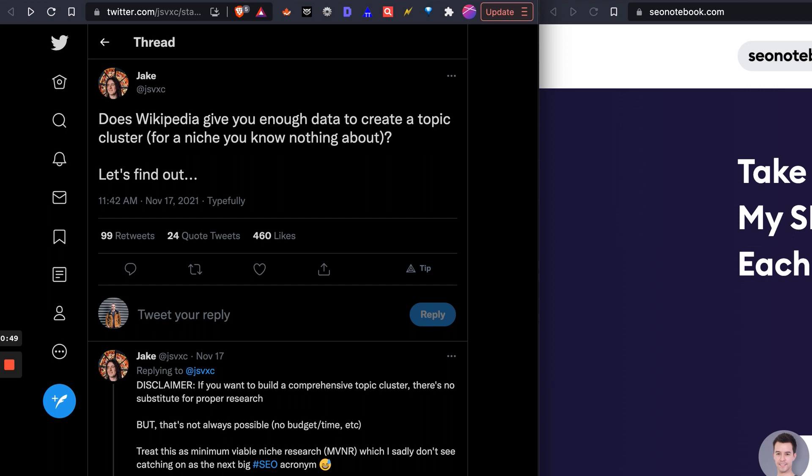I'm going to use the keyword title loans, something that I know nothing about. Literally didn't even know what title loans meant. I just knew that it was a niche that SEOs were in. So in doing this I actually learned what title loans are and now I think I can rank for them.